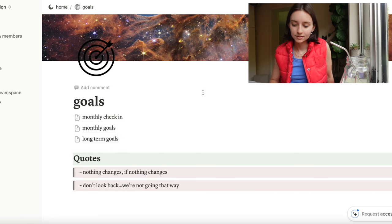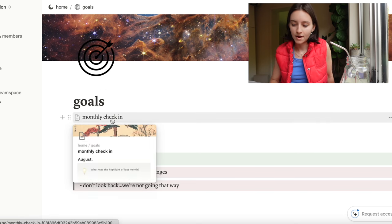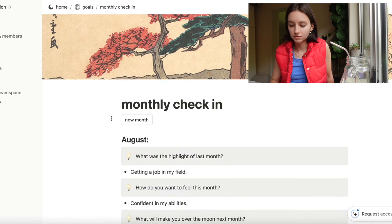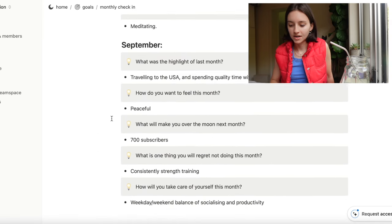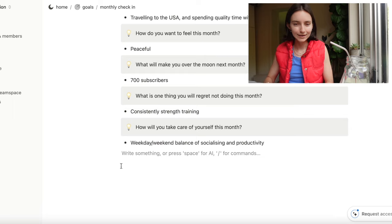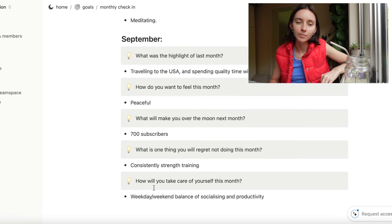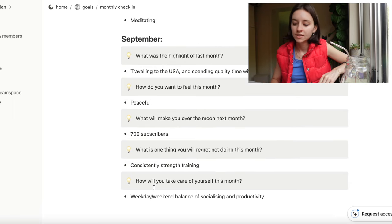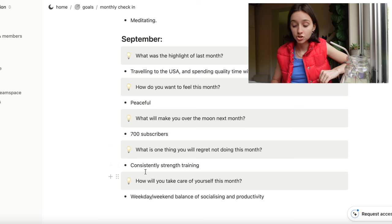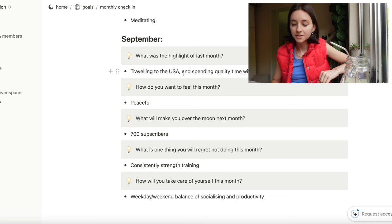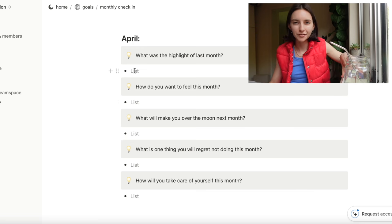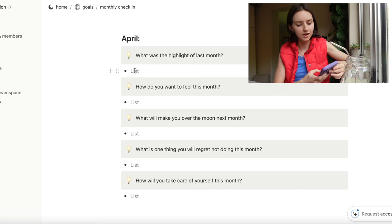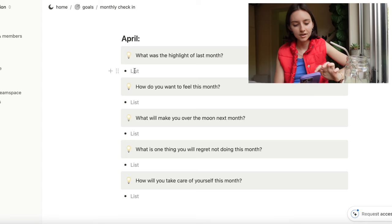Then we can do our monthly check-in. I had August, September, and now we are in April. Interesting seeing what happened in September - I was wanting to feel peaceful, strength training, socializing and productivity. I traveled in August. What was the highlight of my March? I feel like I need to go back through my photos to find that because I feel like every week goes by and I totally forget what happened the week before.